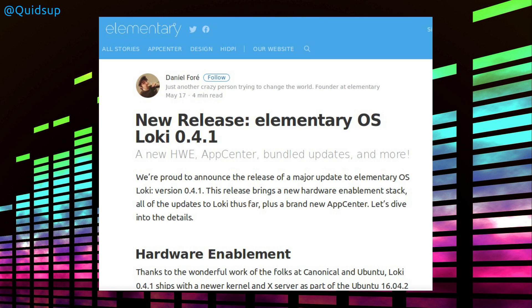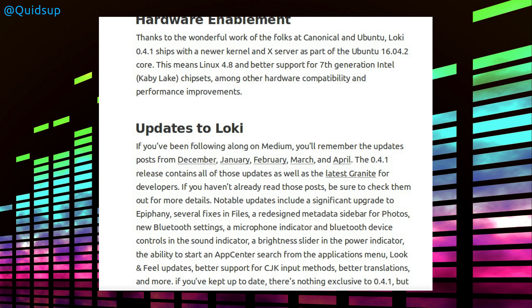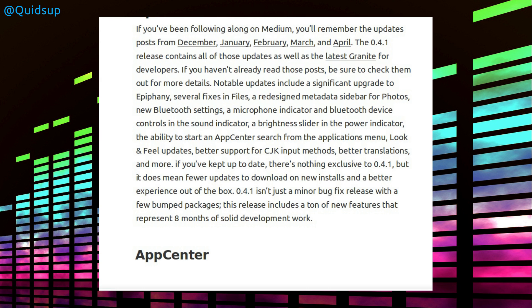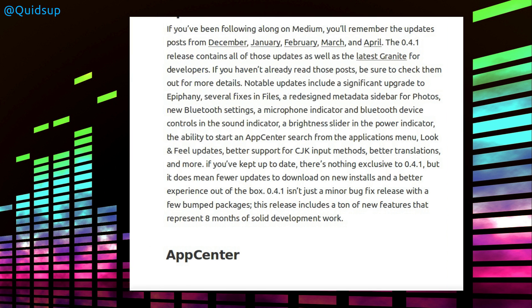There's a new version of elementary OS, Loki, being released, version 0.4.1. Notable updates include a significant upgrade to Epiphany, several fixes in Files, a redesigned metadata sidebar for Photos, new Bluetooth settings, a microphone indicator and Bluetooth device controls in the sound indicator, brightness slider in the power indicator, the ability to start an App Center search from the Applications menu, look and feel updates, better support for CJK input methods, better translations, and more. So it isn't just a minor bug fix release for a few bumped packages. This includes a ton of new features which represent 8 months of solid development work.